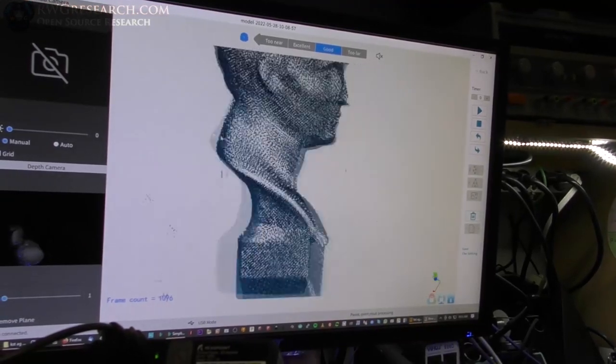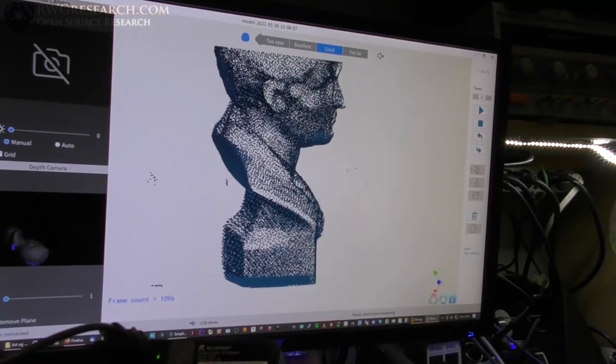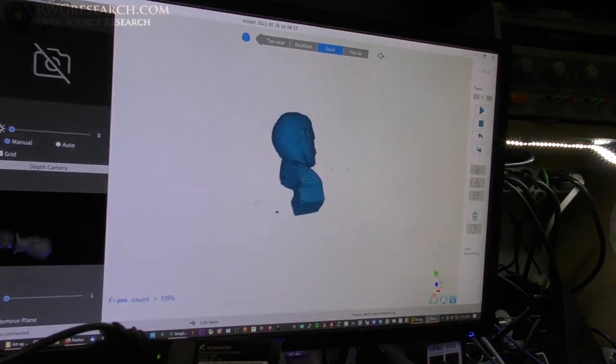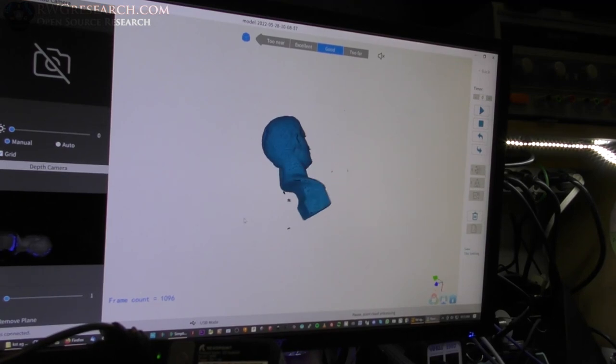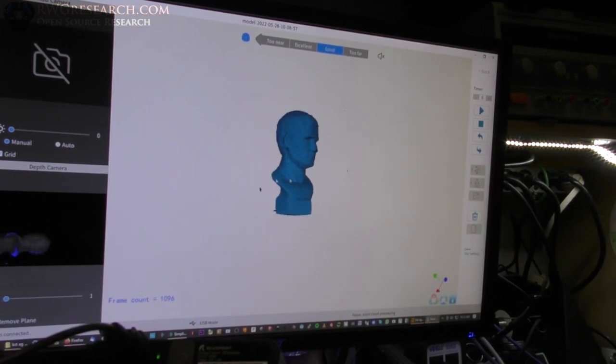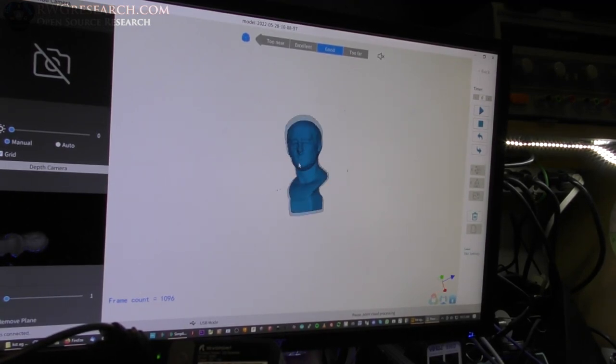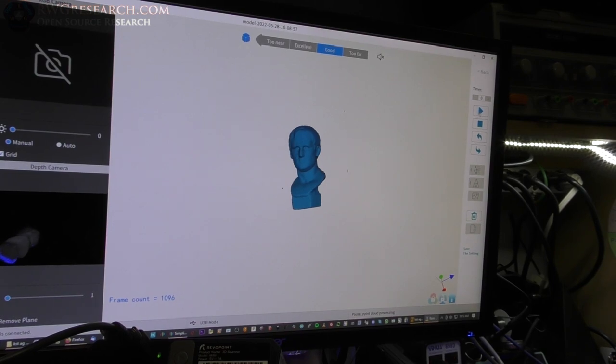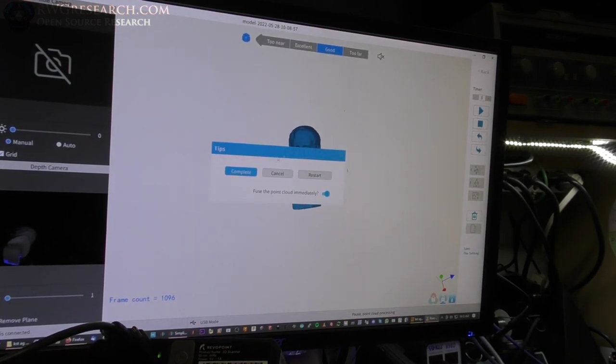we've scanned the object. I'm done scanning. Point cloud looks pretty good. There's a few things floating out in space, which is usually the markers on the table. So, usually those get cleaned up. Everything looks pretty good.